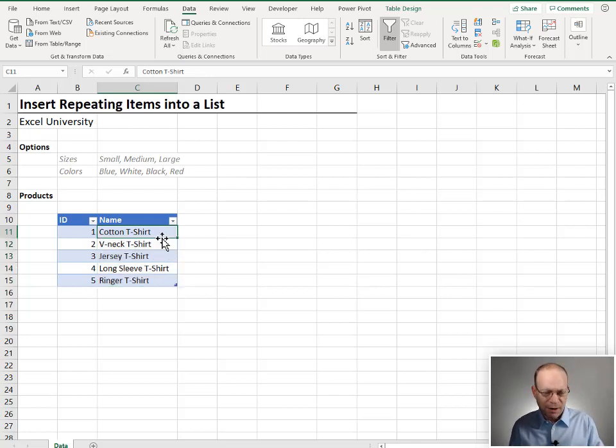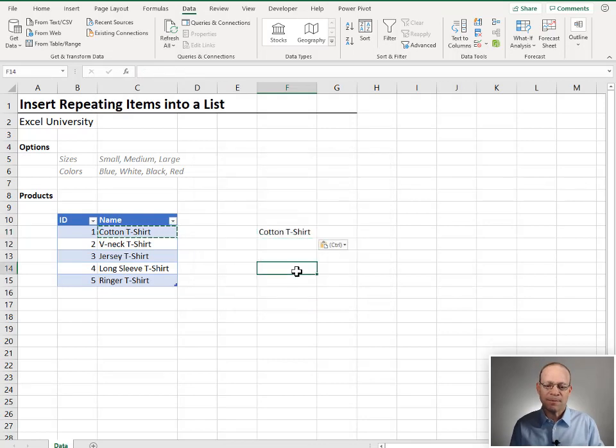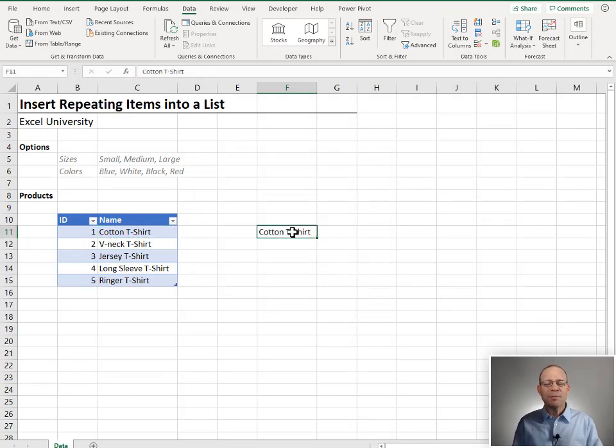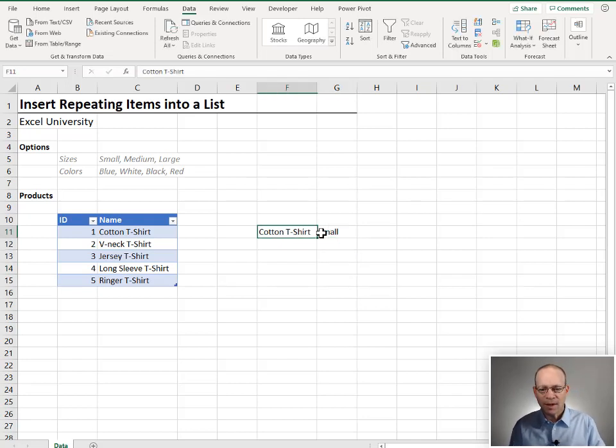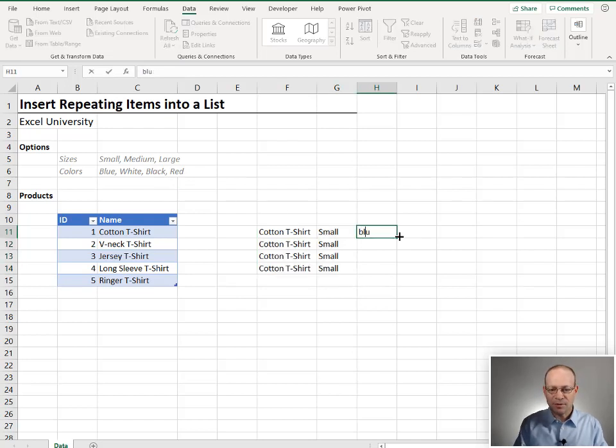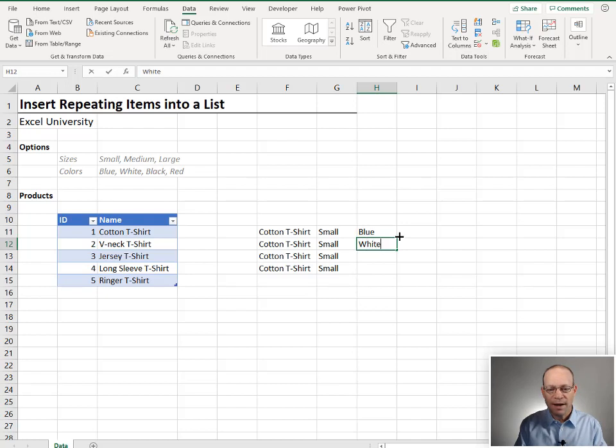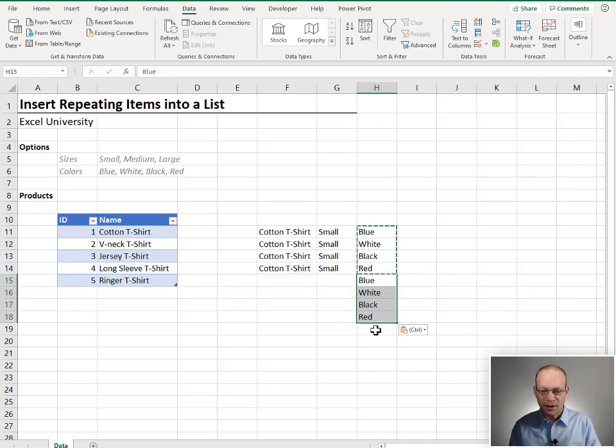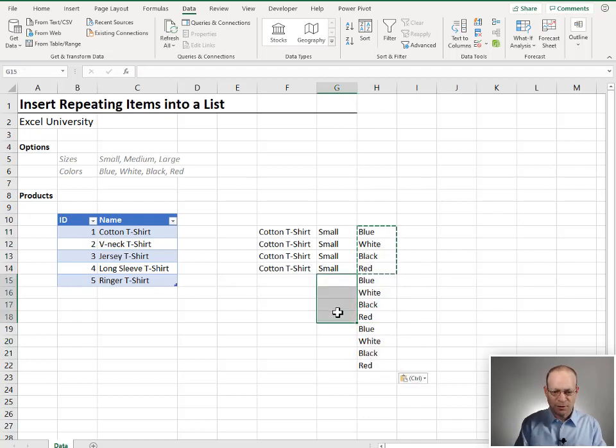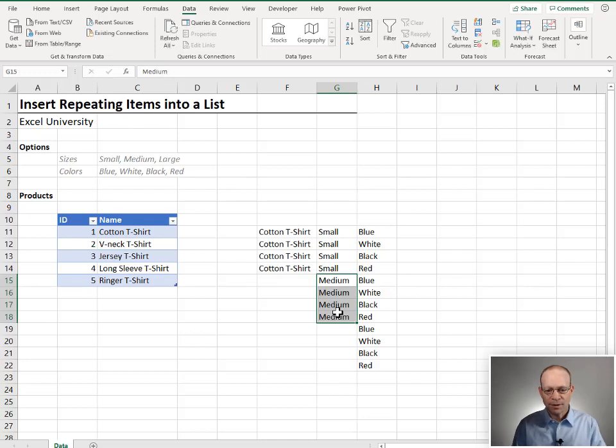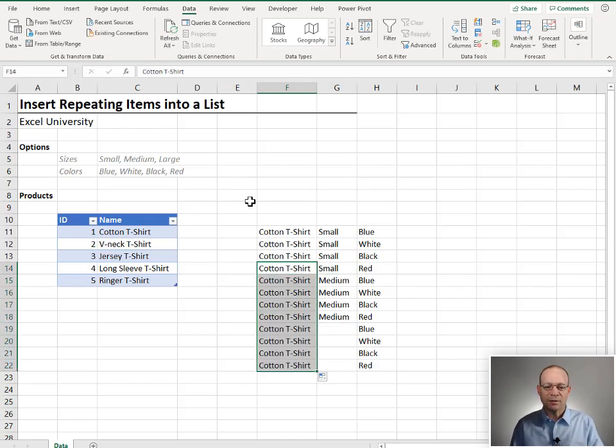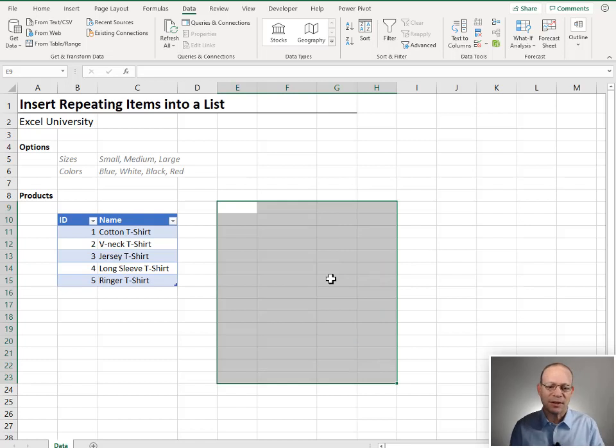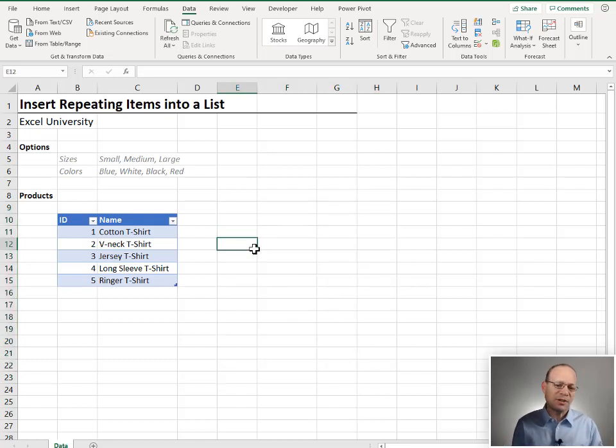Before we had Power Query, how would we have accomplished this? Well, we might have done a lot of manual copy paste. We might have went small and we might have filled these down a little ways and then we might have typed in our color options, blue, white, black, and red. And then we may have copy and pasted, pasted, and then we might have gone with medium, and then filled this down. And you get the idea. A lot of manual steps, a lot of copy paste. And for recurring use workbooks, that's not very efficient. So maybe we set up a macro or something like that.